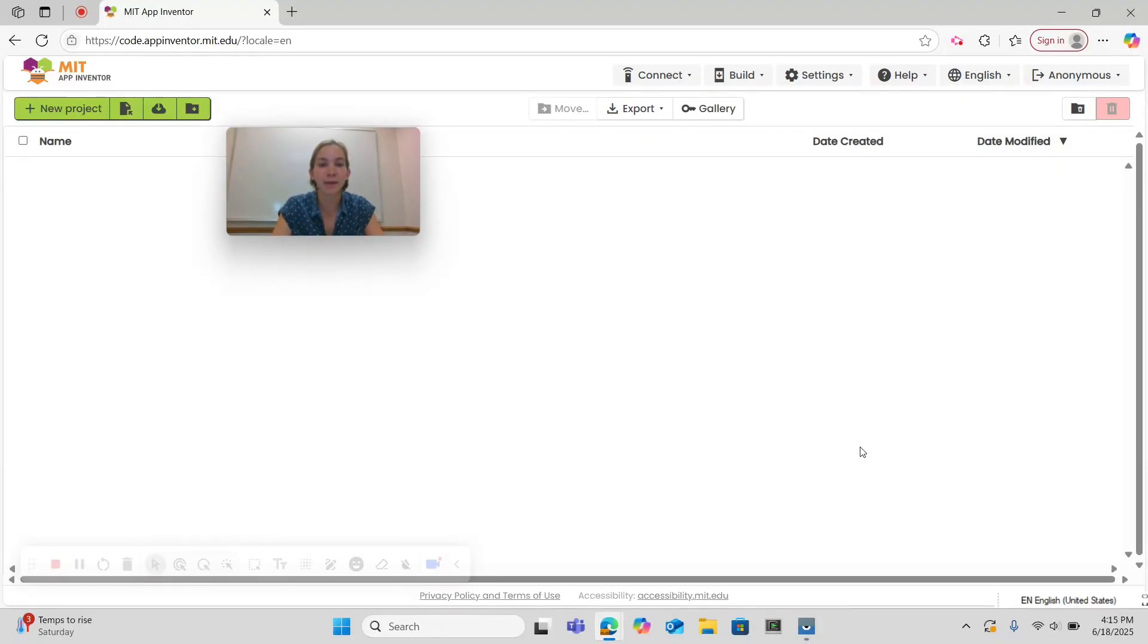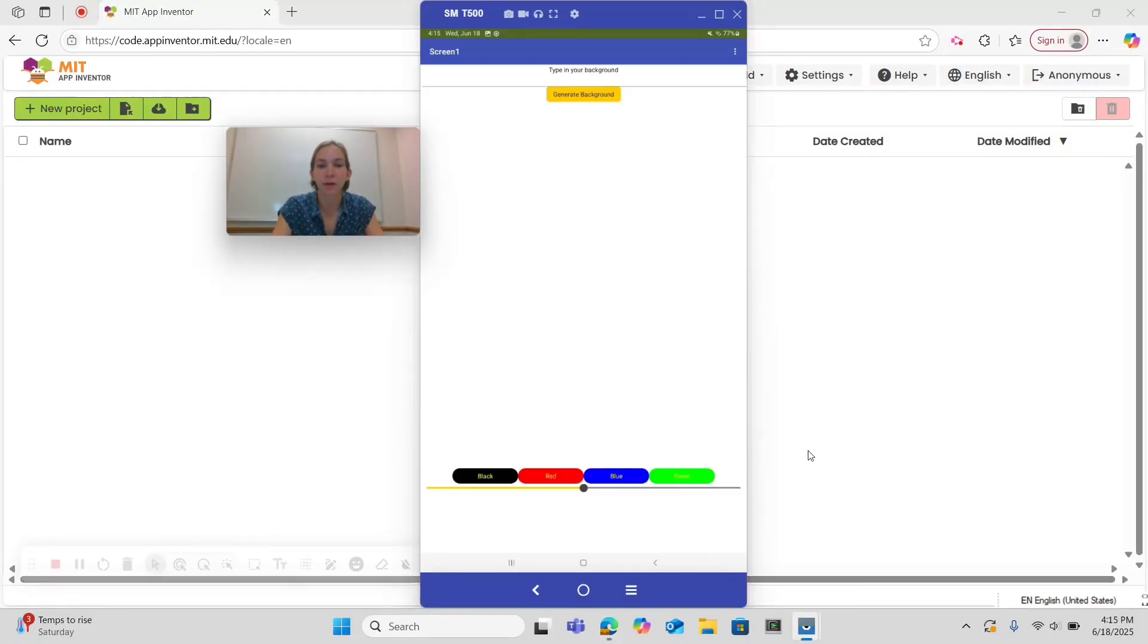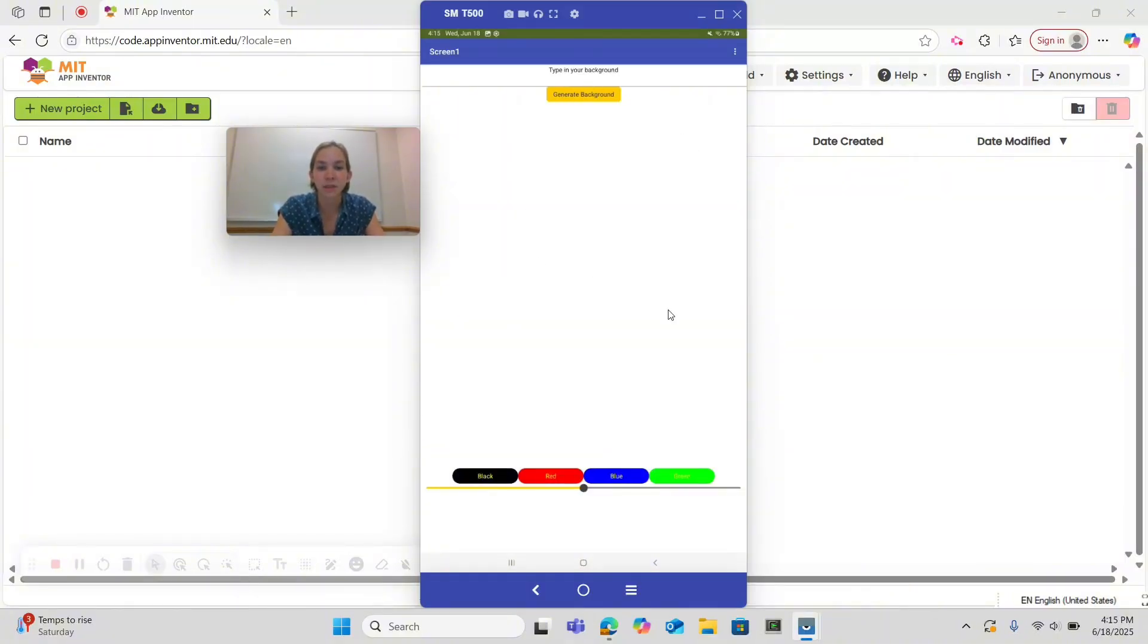Before we get started, let's take a look at the finished product. Here we can see up top there's a label, then a text box, a button, this here in the middle is a canvas, we have four more buttons to change color here, and a slider at the bottom.